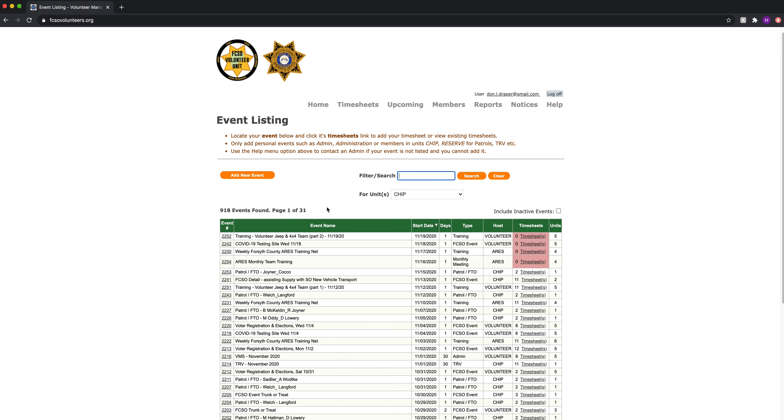While doing a patrol, being it's based on your individual time, you will need to create the overall event ID. We do that here. Add a new event.